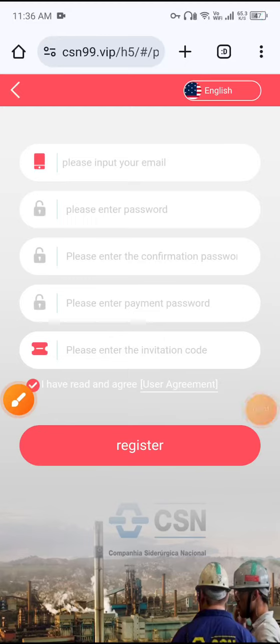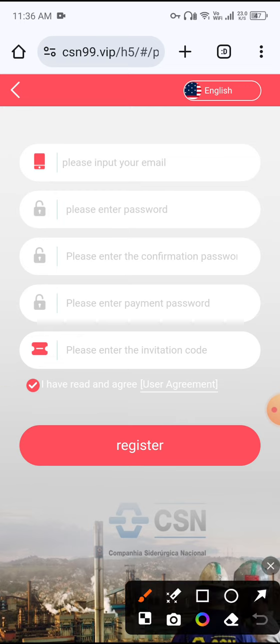Welcome to my channel Crypto World. In this video I will share a new best USDT earning website. This is a legit new website and the link is available in the video description — you can open the site and download it.